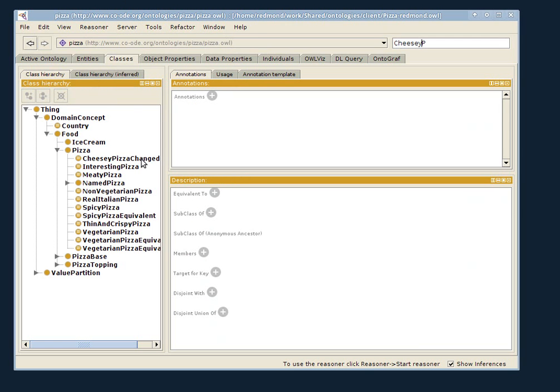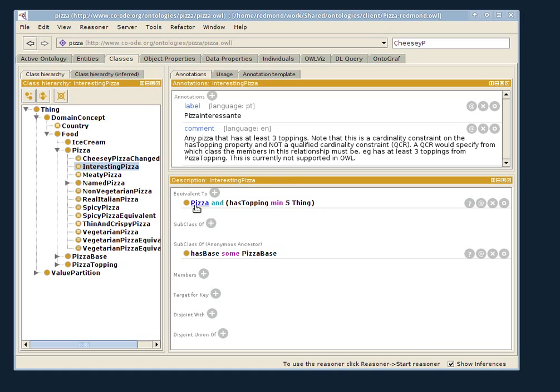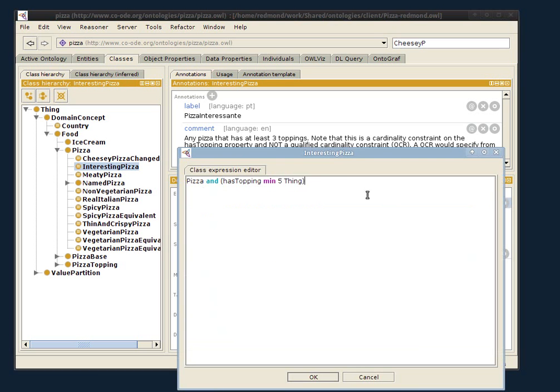You see the CheesyPizza changed its name, it's now CheesyPizzaChanged. The interesting pizza, now you see that it requires at least five toppings, you can see that it made these changes.